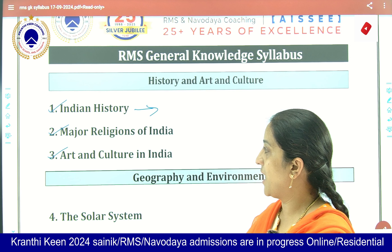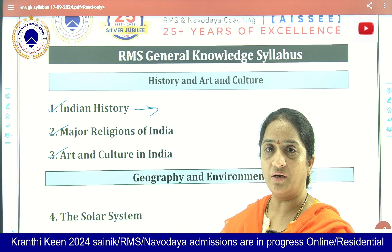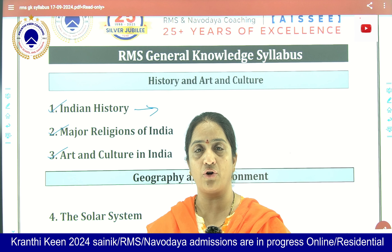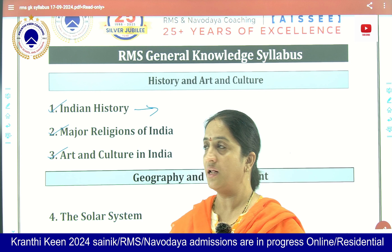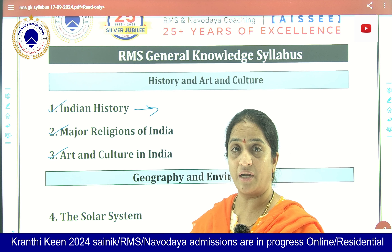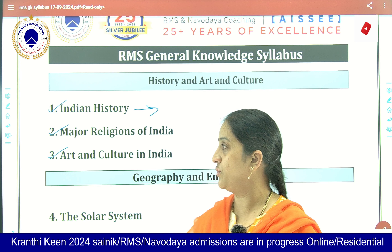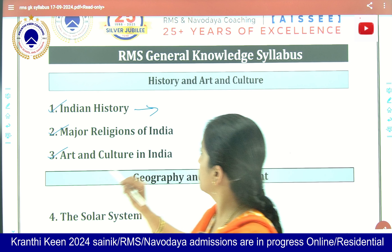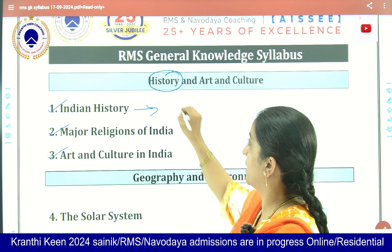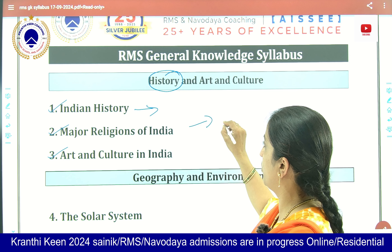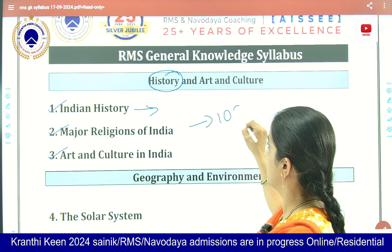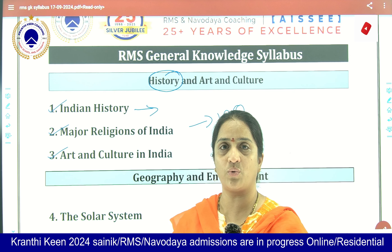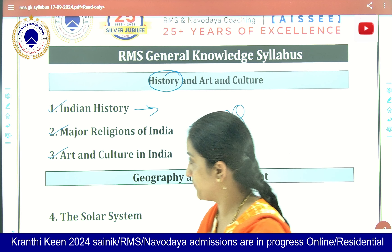Coming to the third topic, Art and Culture — the different cultures followed in different parts of India, like mostly the tribal communities. Mostly coming from the history section, there are around 10 questions out of 50, and each question carries one mark.